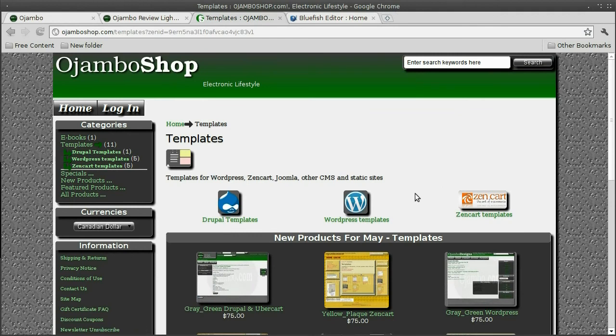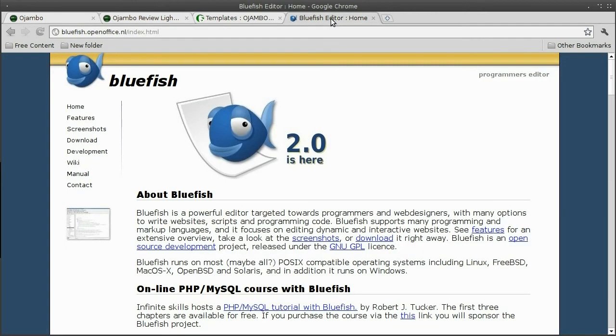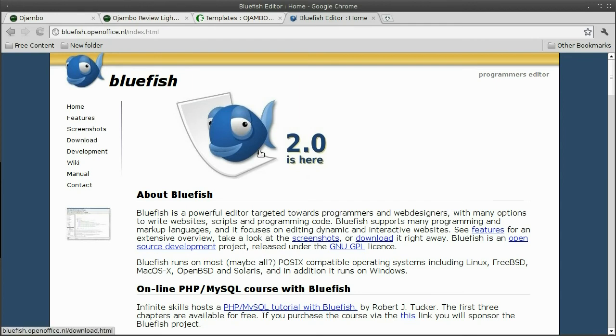You'll find themes for e-commerce such as Ubercart, VirtueMart, and ZenCart at Ojombo.shop. Books on improving your health can be purchased conveniently at ojombo.shop.com.